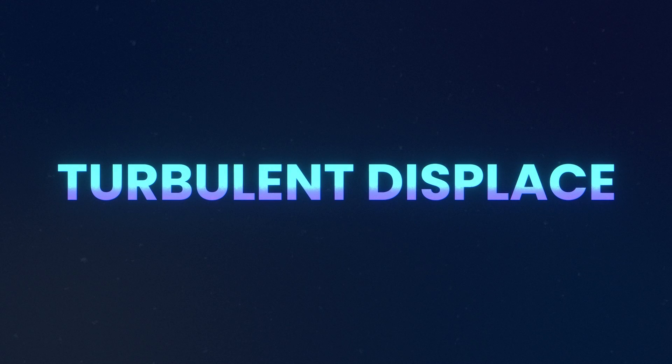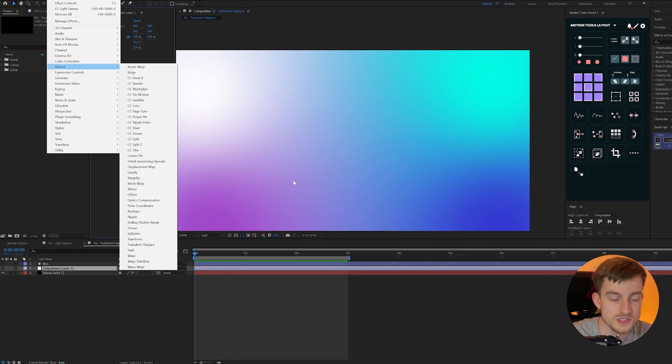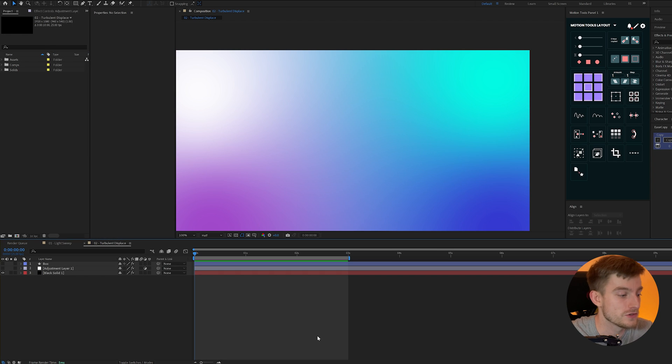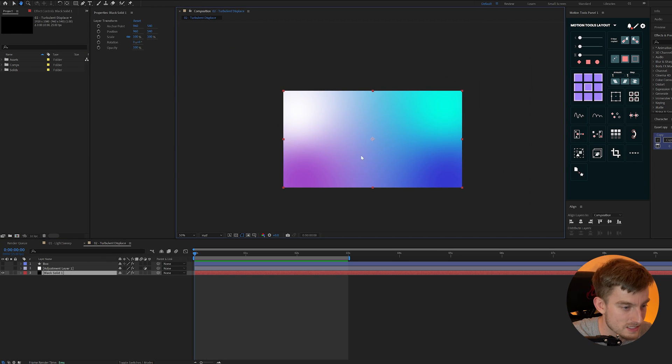Next up is Turbulent Displace. This creates a turbulent or wavy look across your image. So you might find this useful, for instance I have a gradient ramp on this solid here.